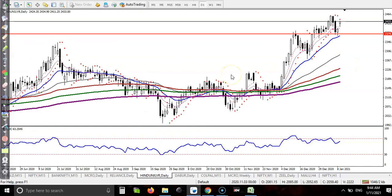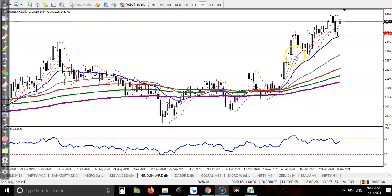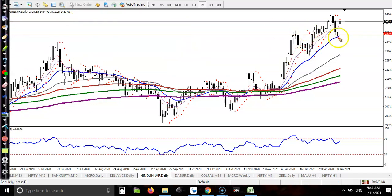We are using this trading strategy here on Hindustan Unilever. We have seen support and resistance at this level, and at the same time the 20 moving average is also forming as a support. This area is called a confluence zone, and that is what we are looking for. Now let me apply the chart pattern here.